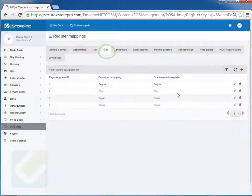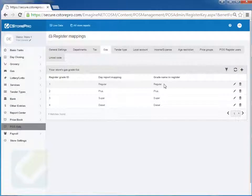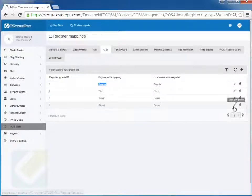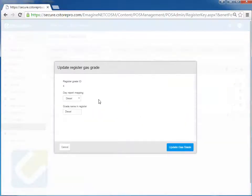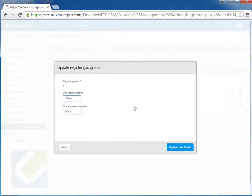Gas, everything should have come in automatically. You may just need to validate that indeed the names and all the mappings are done correctly, meaning regular is going to regular, plus is going to plus, super is going to super, diesel is going to diesel. So you can click over here and you can change your gas grade IDs here.